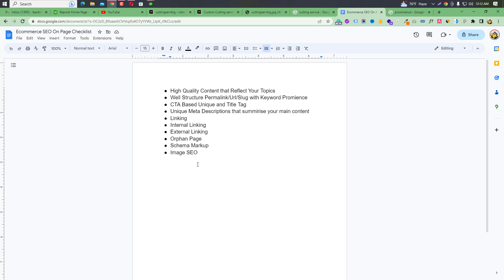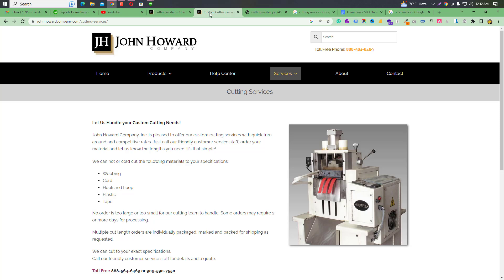The image SEO topic includes using alternative text (alt tags) for images. Using proper alt tags for images is an important topic — it helps with accessibility and search engine understanding of image content.